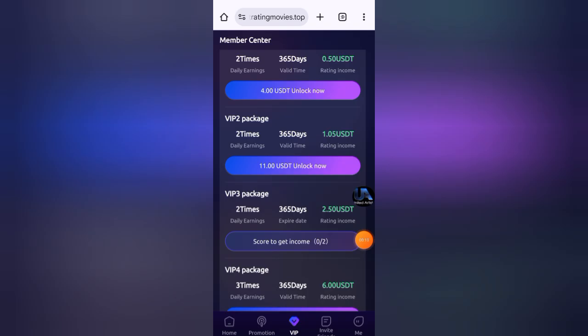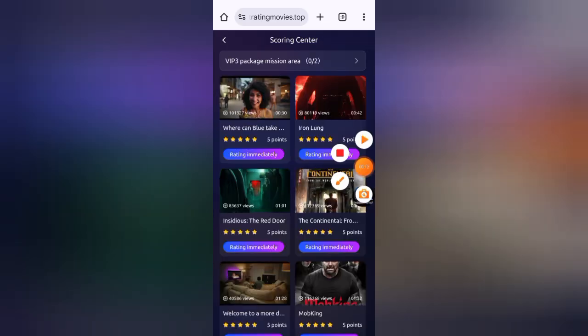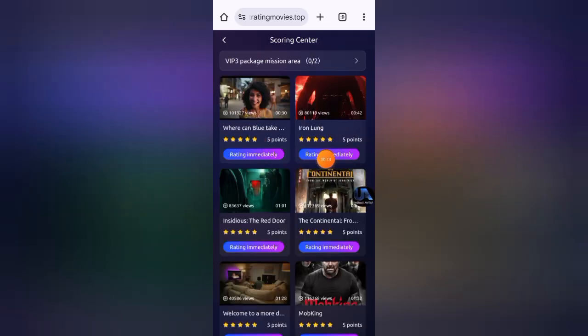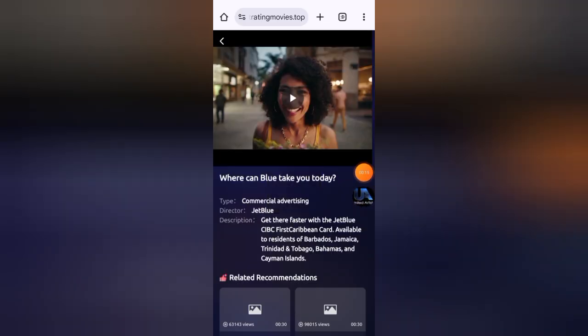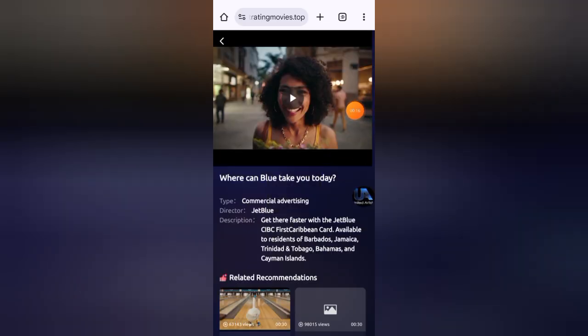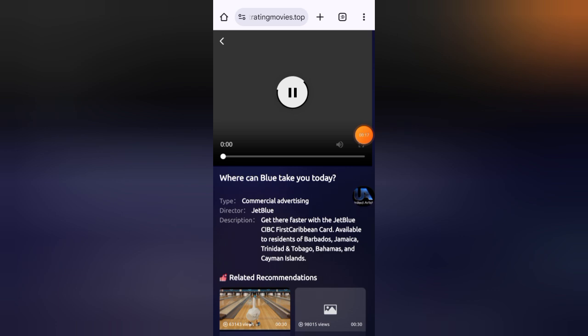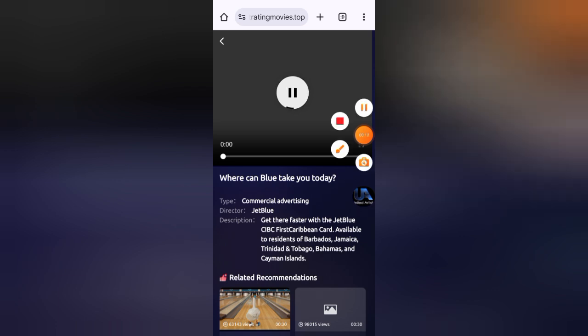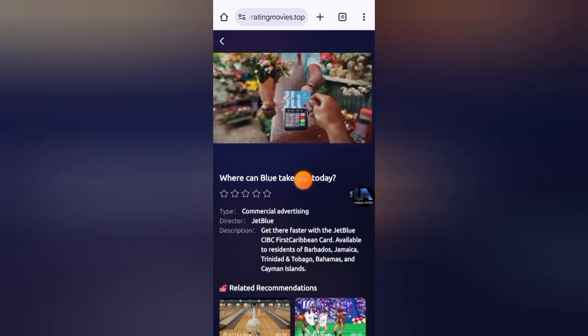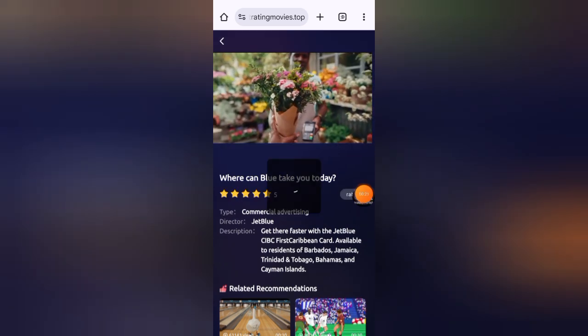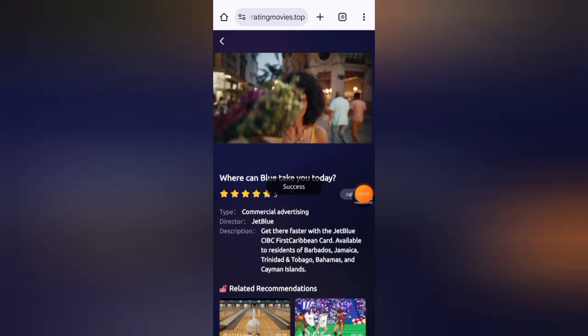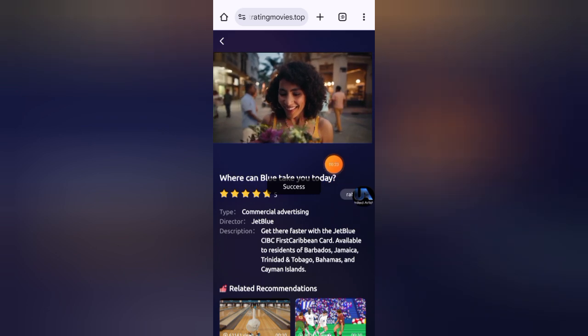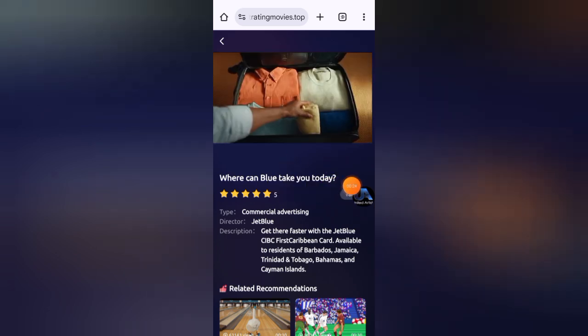Now click on any movie, click on rating immediately, and watch this. Wait at least 10 seconds. Now click on any star and you can see it's showing I have completed successfully.